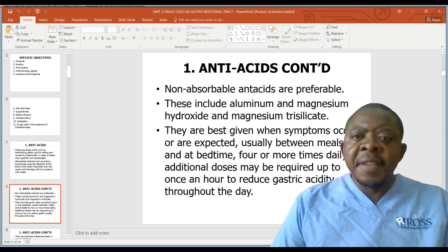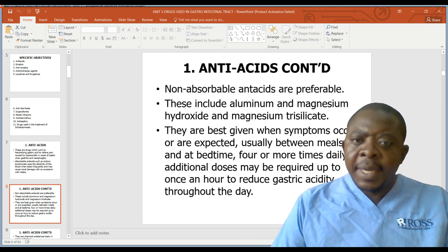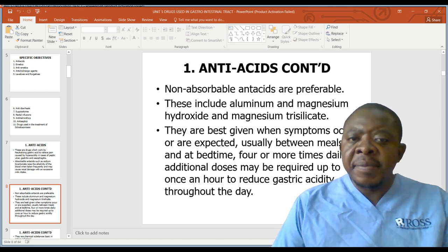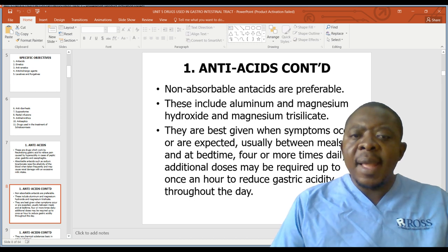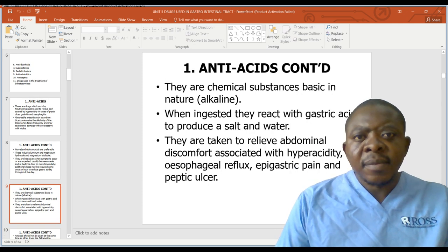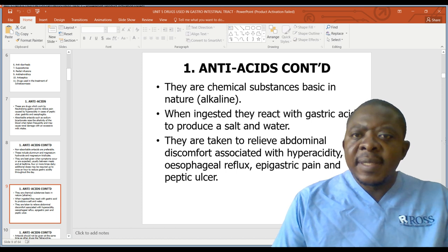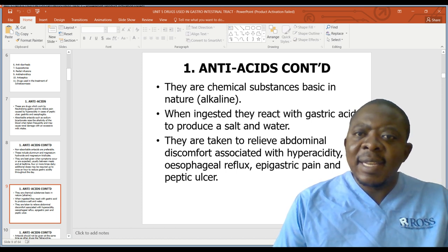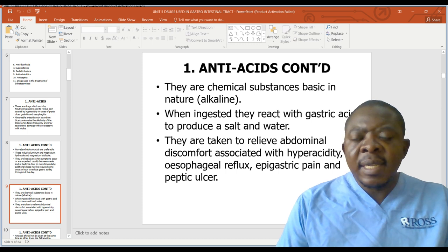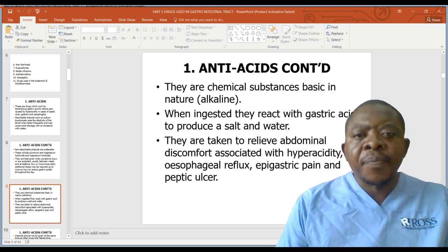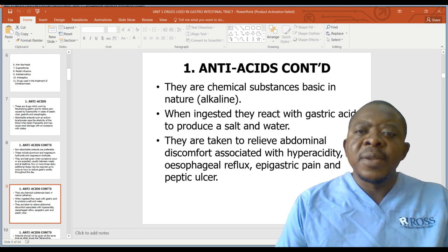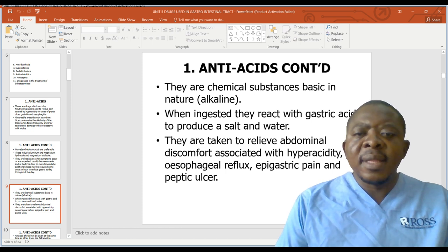Antacids are best given when symptoms occur or are expected, usually between meals and at bedtime, four or more times daily. Additional doses may be required up to once an hour. They are chemical substances basic or alkaline in nature. When ingested, they react with gastric acid to produce salt and water — when a base reacts with an acid, the acid is neutralized.